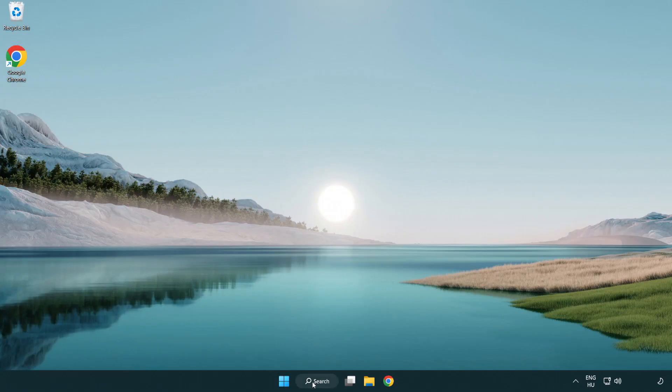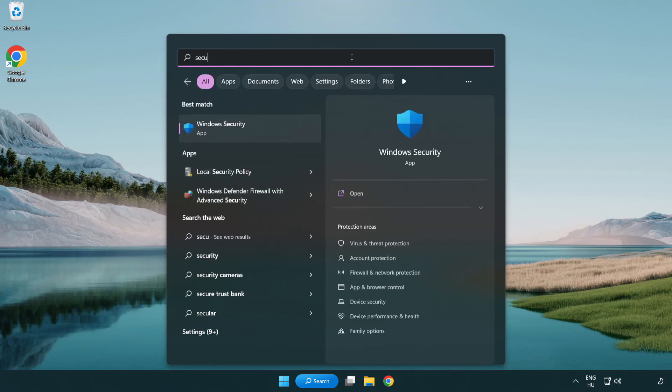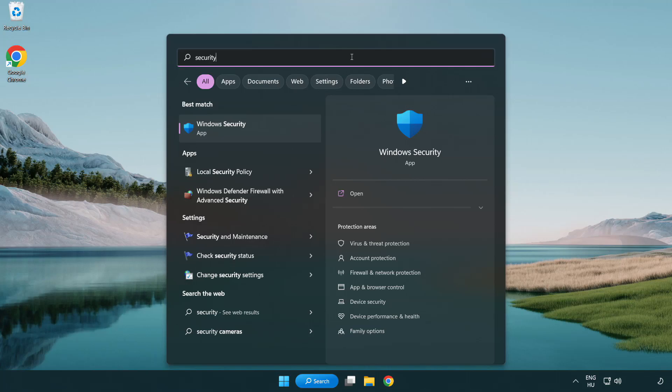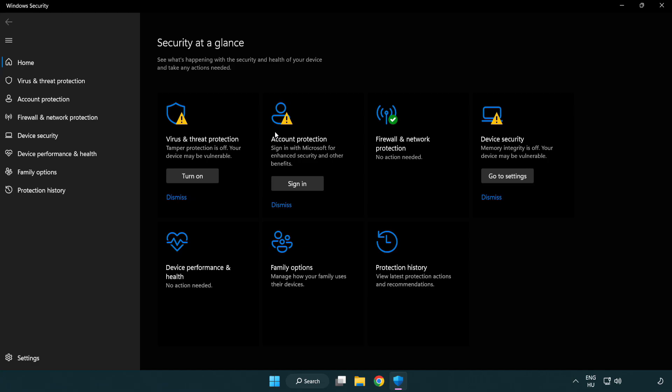If that didn't work, click the search bar and type security. Open Windows Security. Click virus and threat protection.